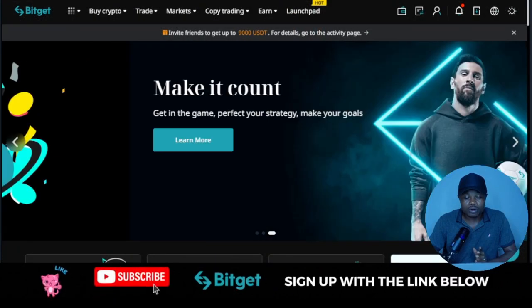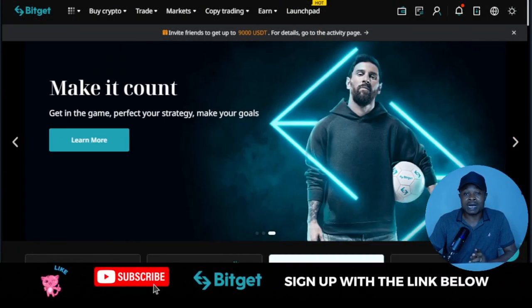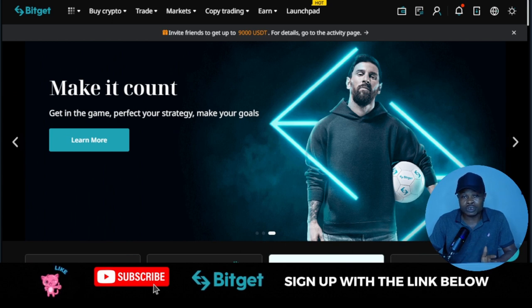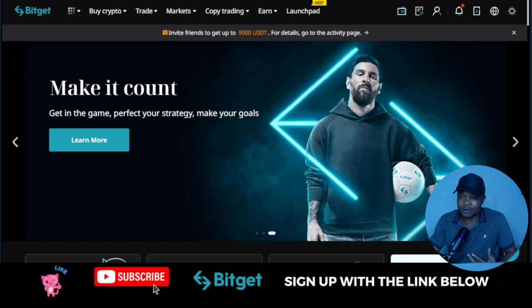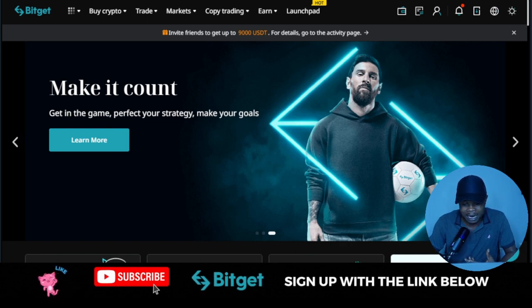Whenever we get a ticket from the Launchpad, it always turned out good. Now there is a BitGear Launchpad ongoing right now, and I want to show you everything about that Launchpad and how you start — to get a ticket for the ongoing Launchpad.